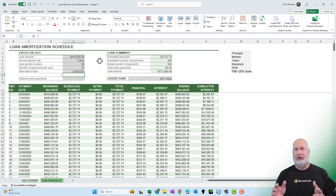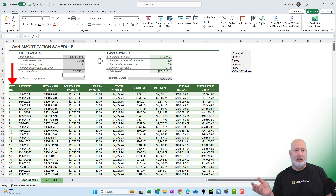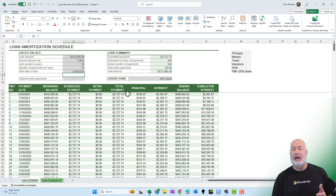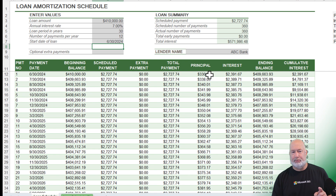And it fills in — if you notice, there's payment one, two, three listed over there in column B. In case you didn't know this, every payment you pay is going to start off with a lot going to interest and very little going to principal. That's columns H and I.